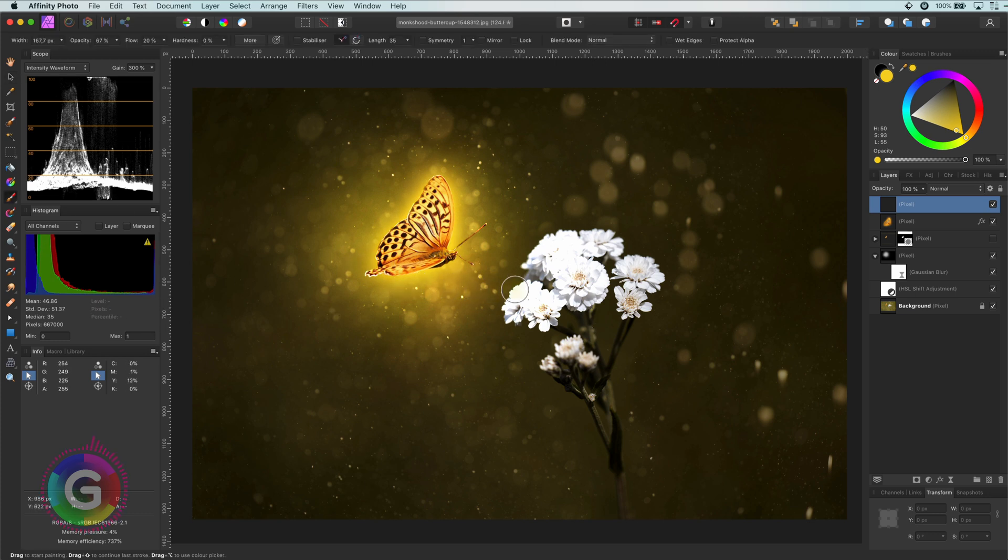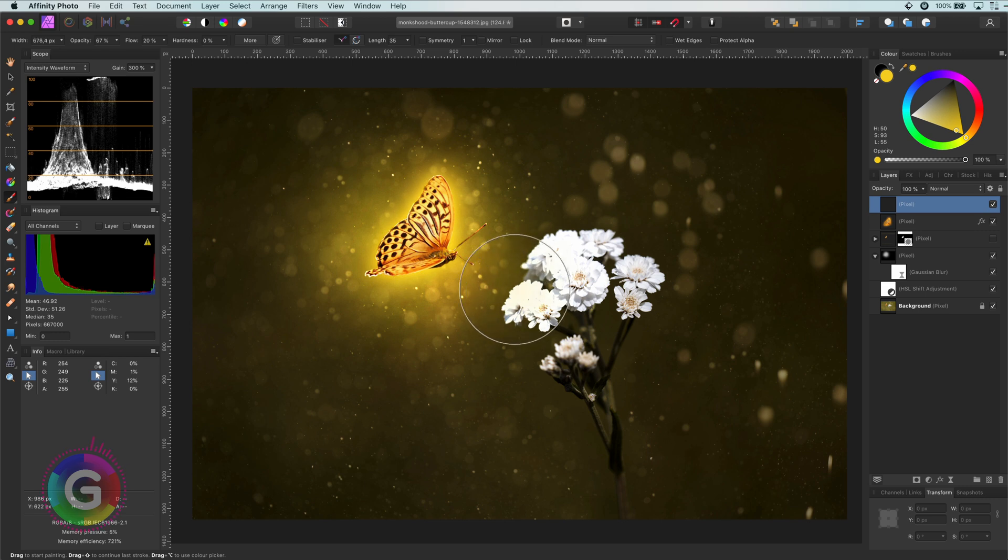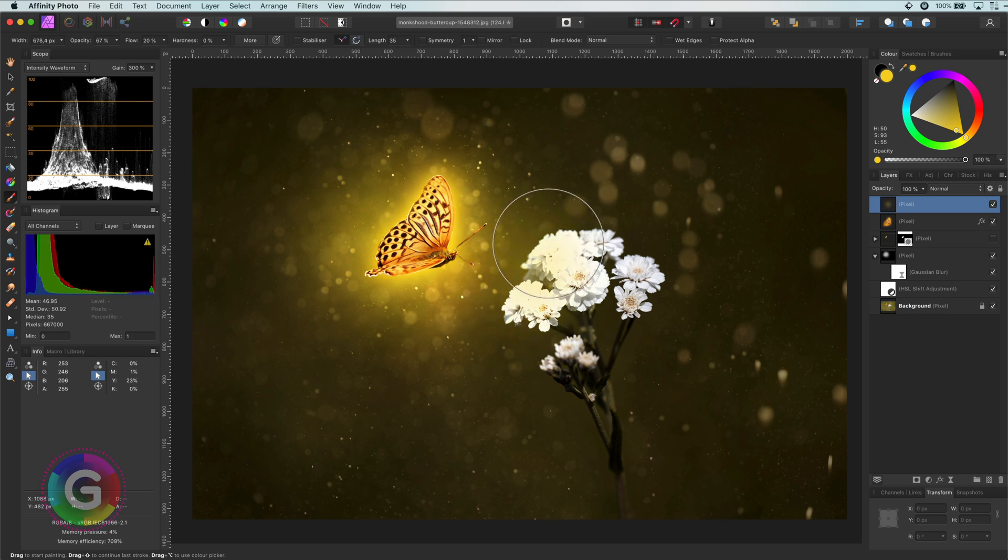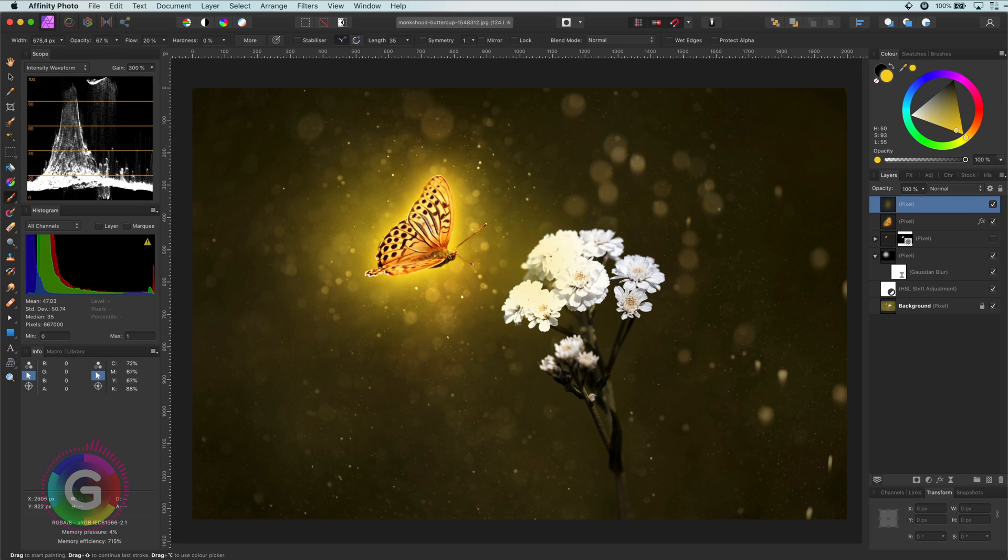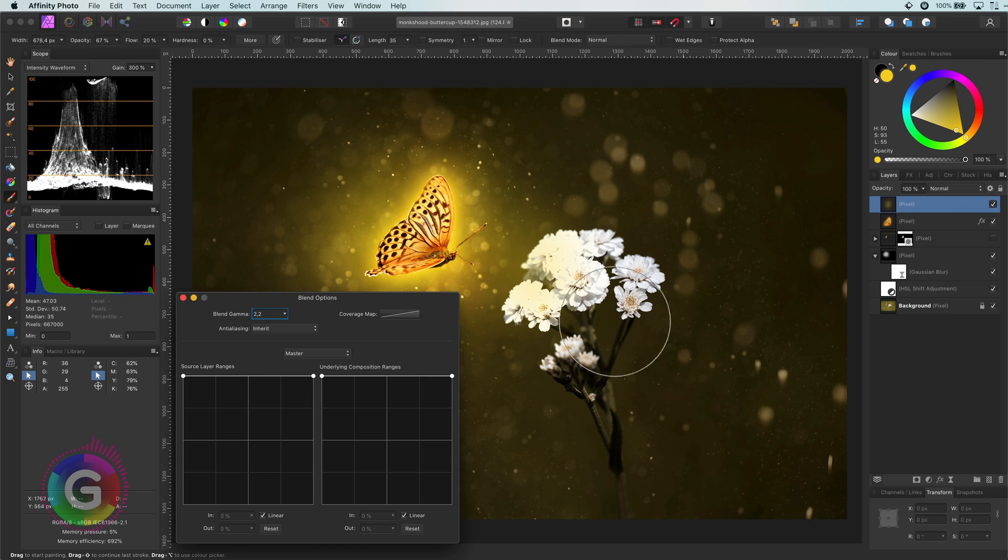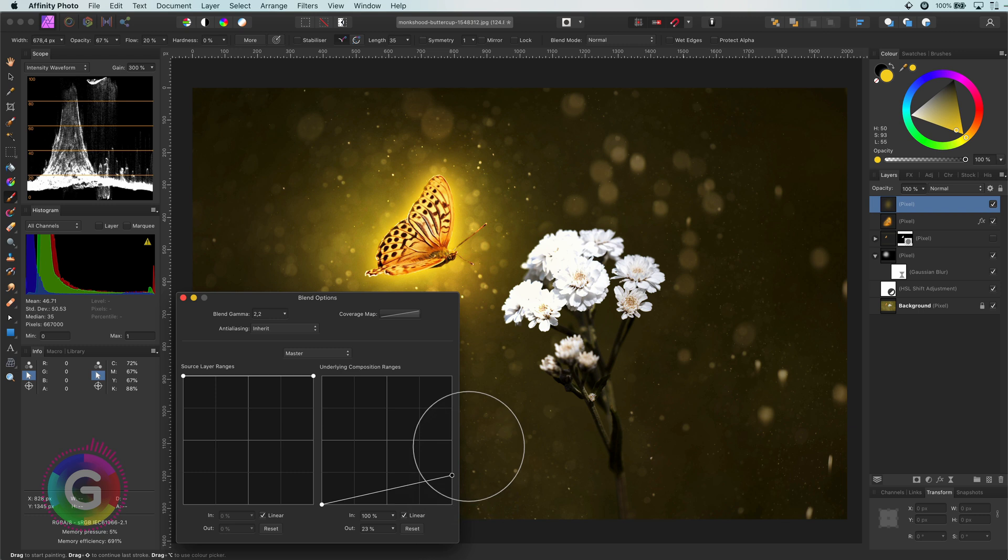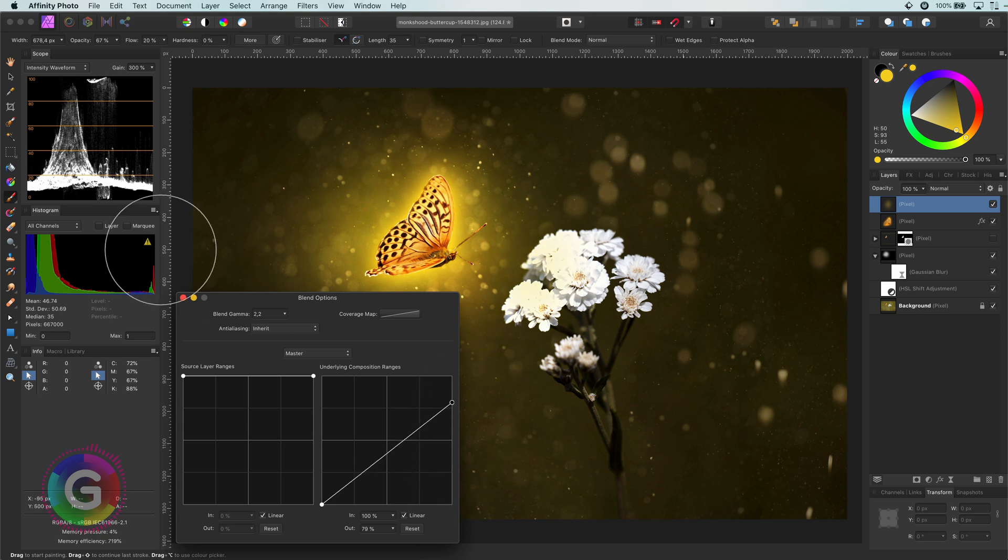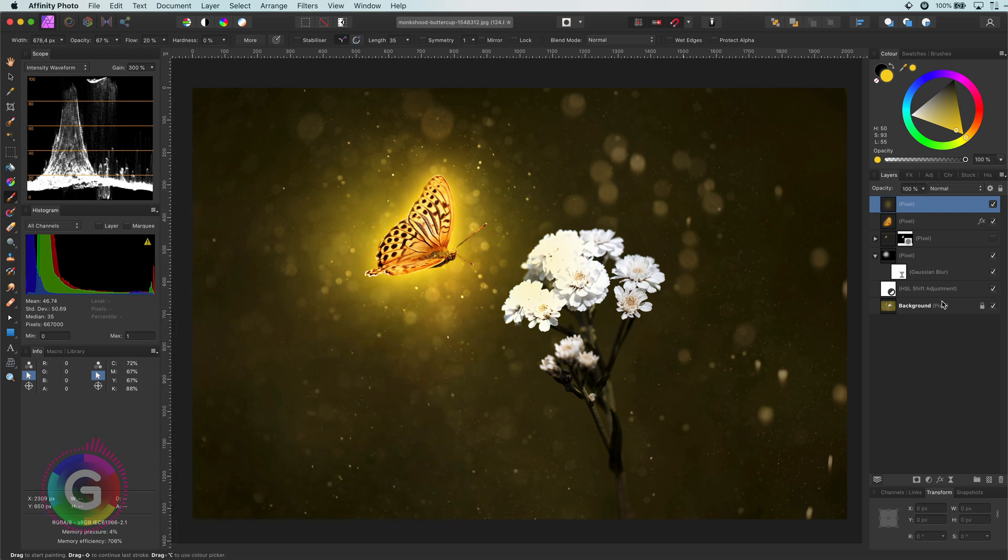If I now paint with a low flow brush, I can gradually paint in the shine in the flowers. To make sure the shine only applies to the light areas, I will open up the blend ranges and lower the effect on the shadows. To dim down the shine, I'm also going to lower the highlights a bit. Perfect. Let's finish up the remaining shine on the flower.